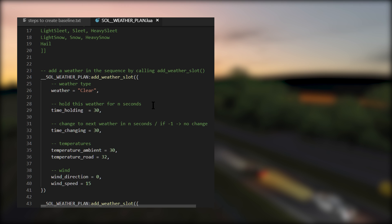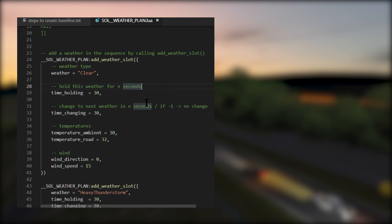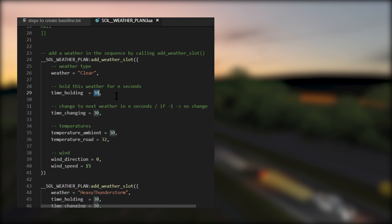The first weather slot contains clear weather type. Now here you can see sol_weather_plan.add_weather_slot, so this is the first weather slot. It contains the clear weather type. It will hold the clear weather for 30 seconds, which means it'll be clear for 30 seconds. Next, the time_changing value of 30 seconds means the weather will change from clear to heavy thunderstorm over a 30 seconds period.